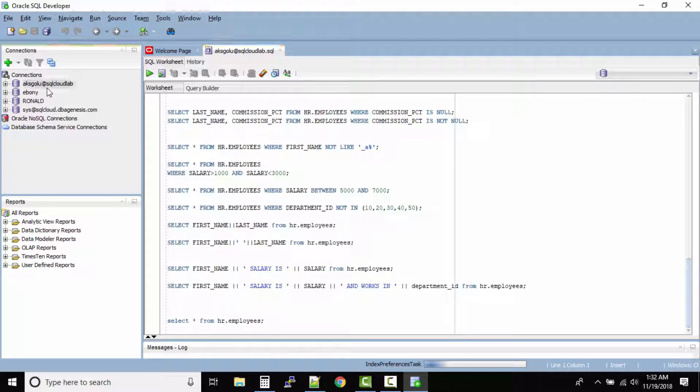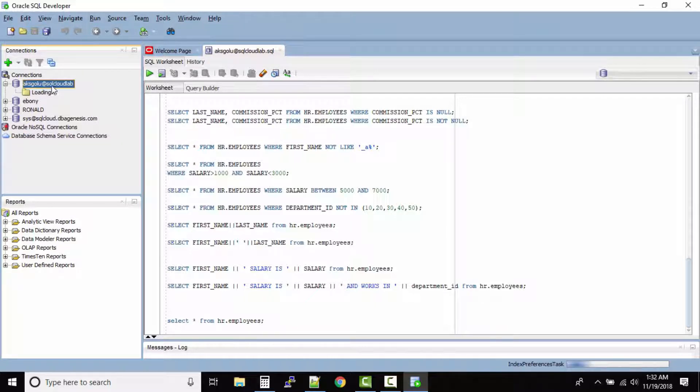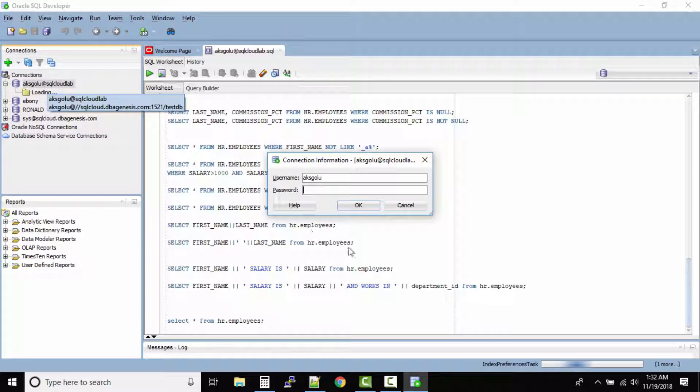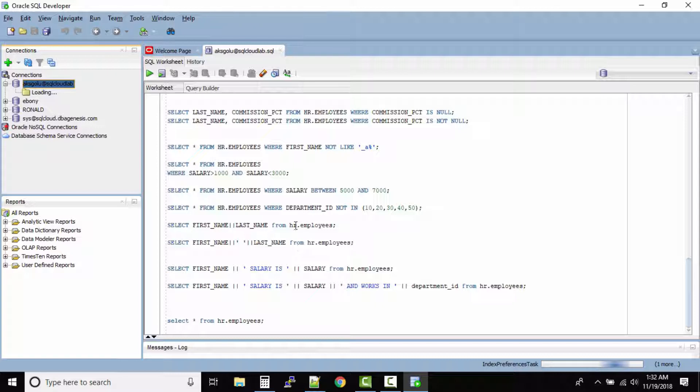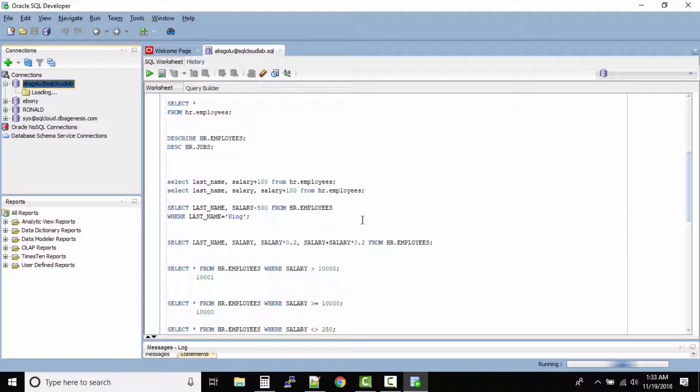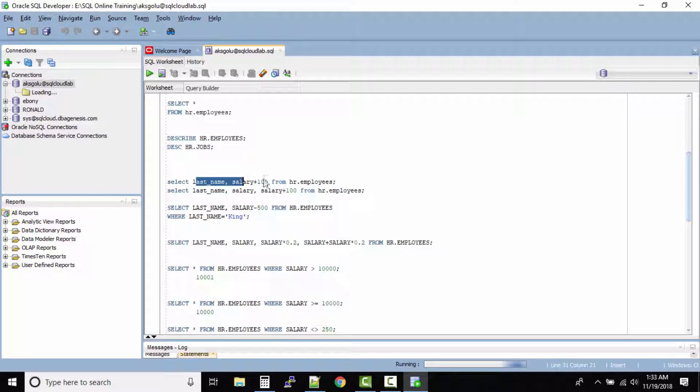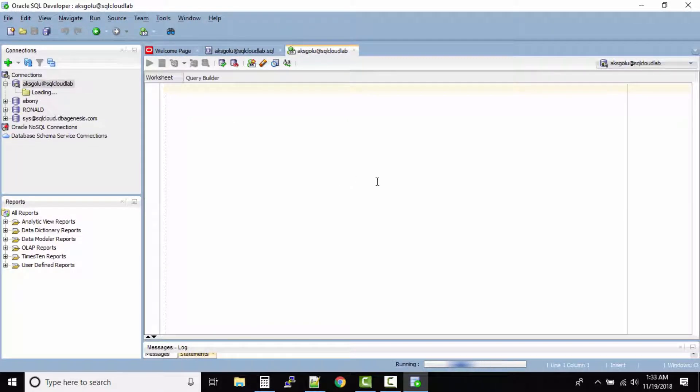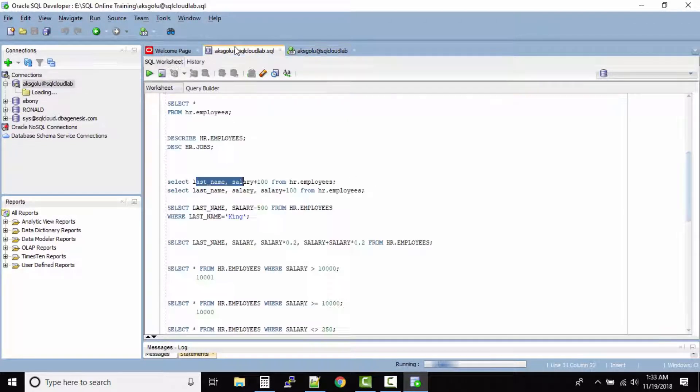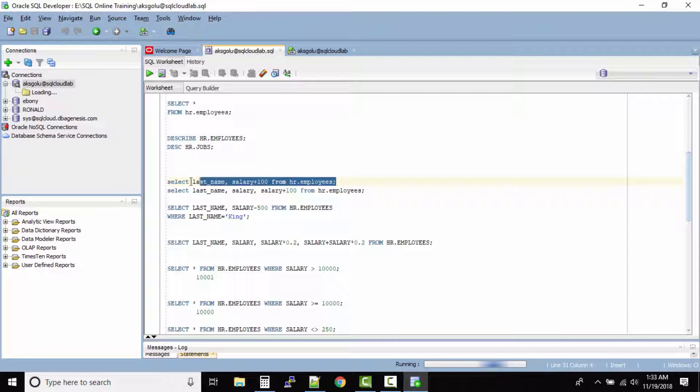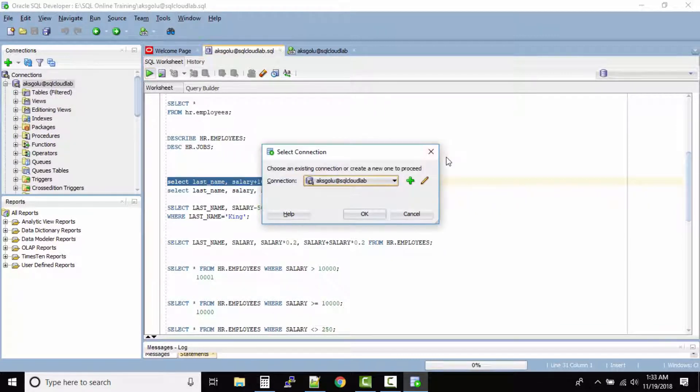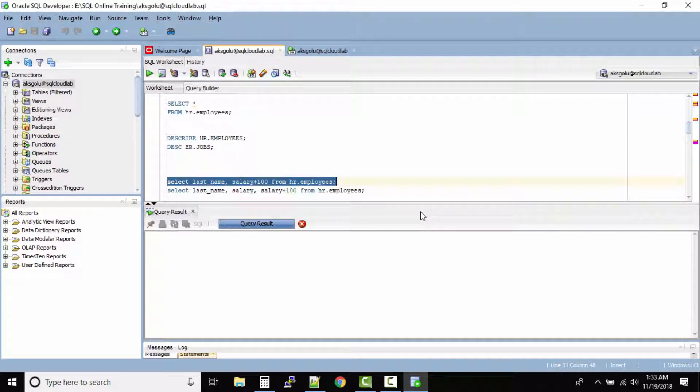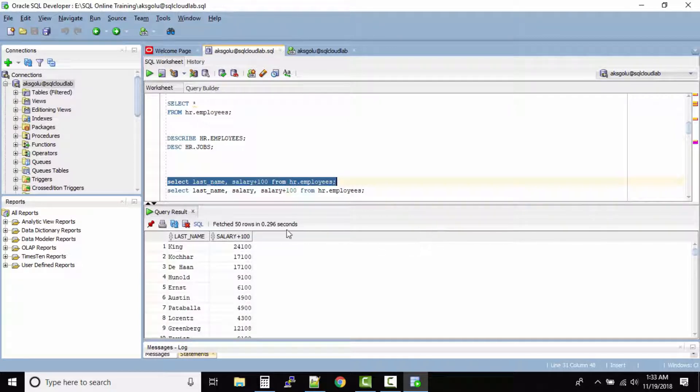So what I'll do is I'll connect to the cloud. I think we already have so many queries so what I'll do is for column alias I'll use any one of the queries from the existing worksheet. Okay I think we can go with this one. This looks good.